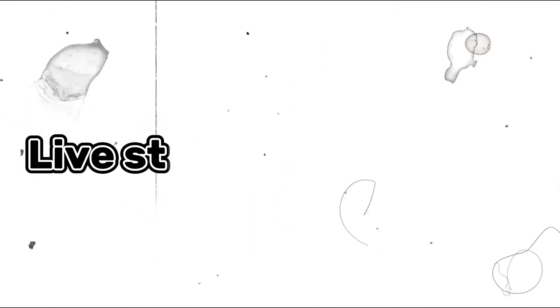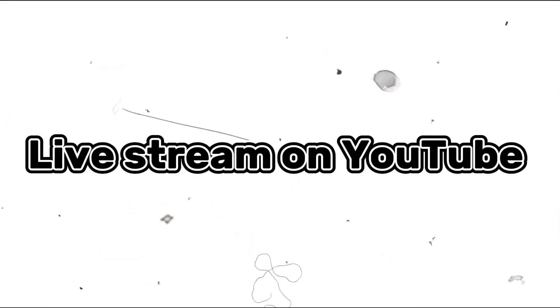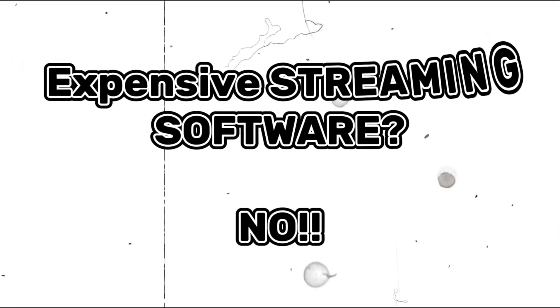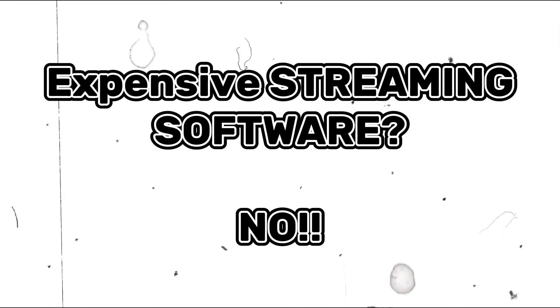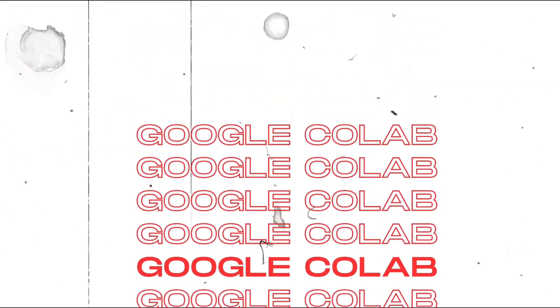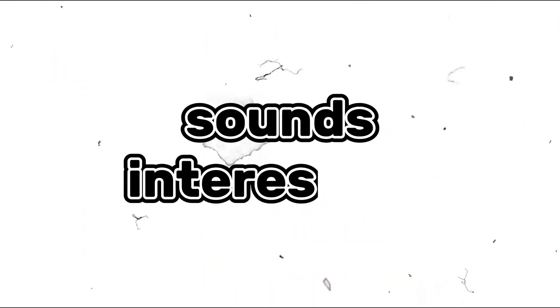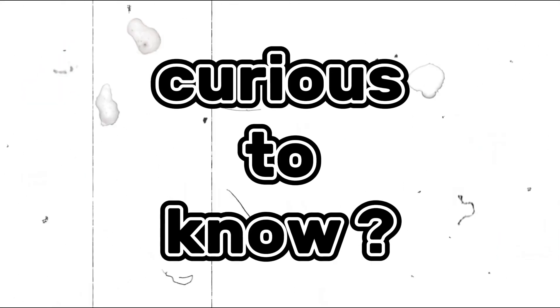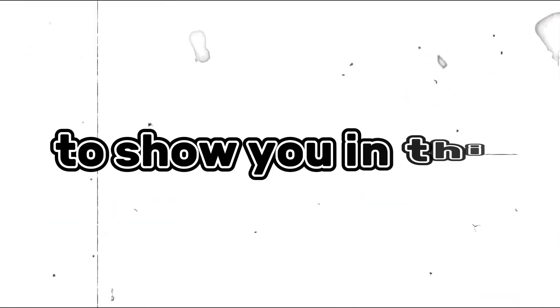Hey there! Have you ever wanted to stream live on YouTube, but you didn't want to use expensive streaming software? Well, what if I told you there's a way to stream on YouTube using only Google Colab and FFmpeg? Sounds interesting, right? If you're curious to know how it's possible, then you're in luck because that's exactly what I'm going to show you in this video.